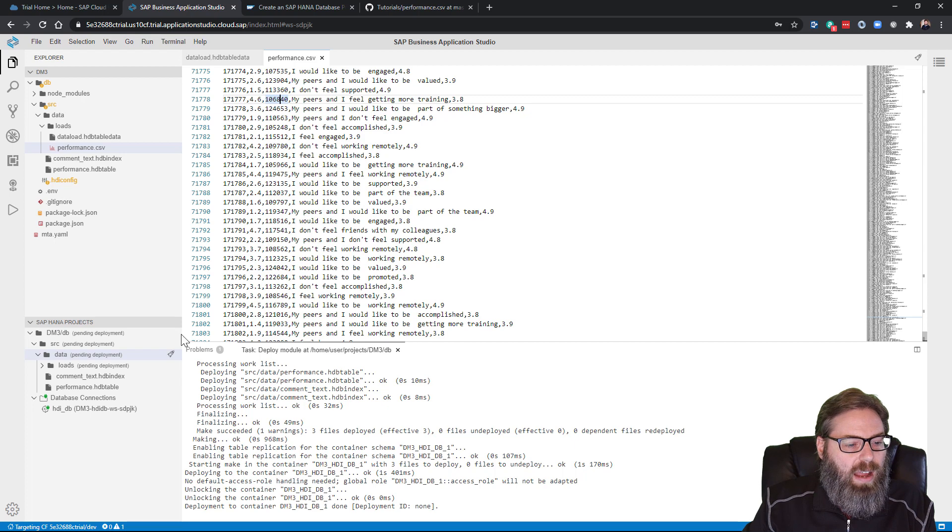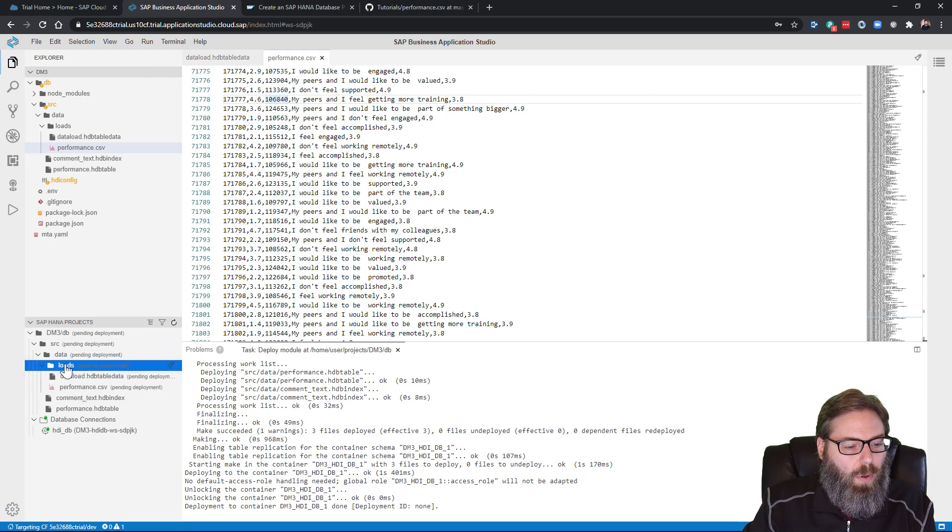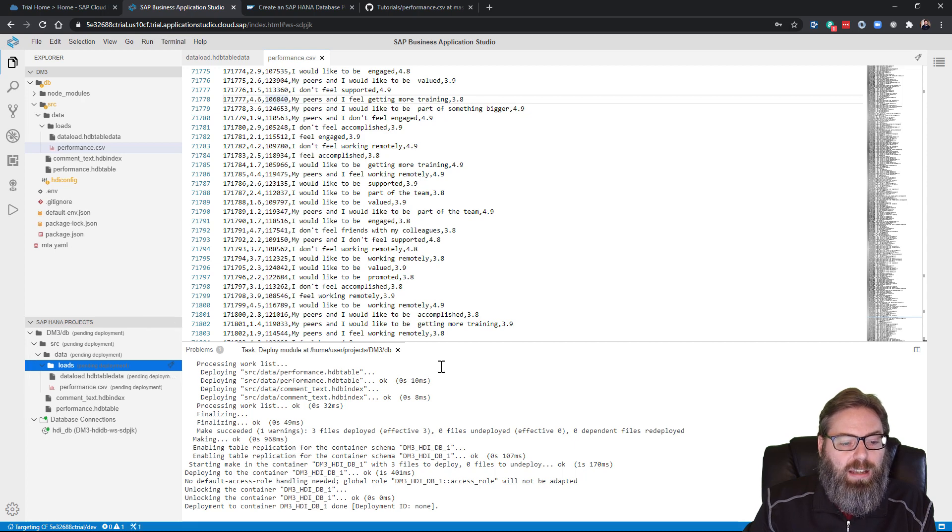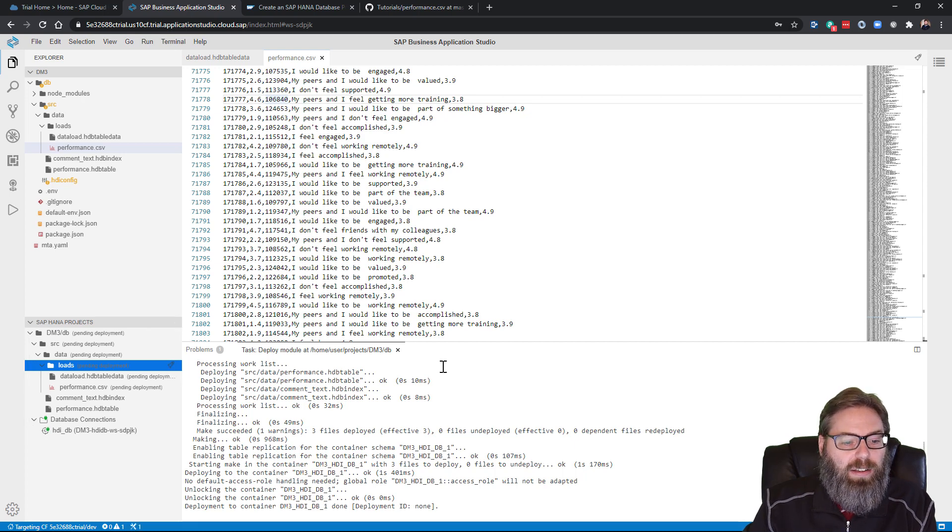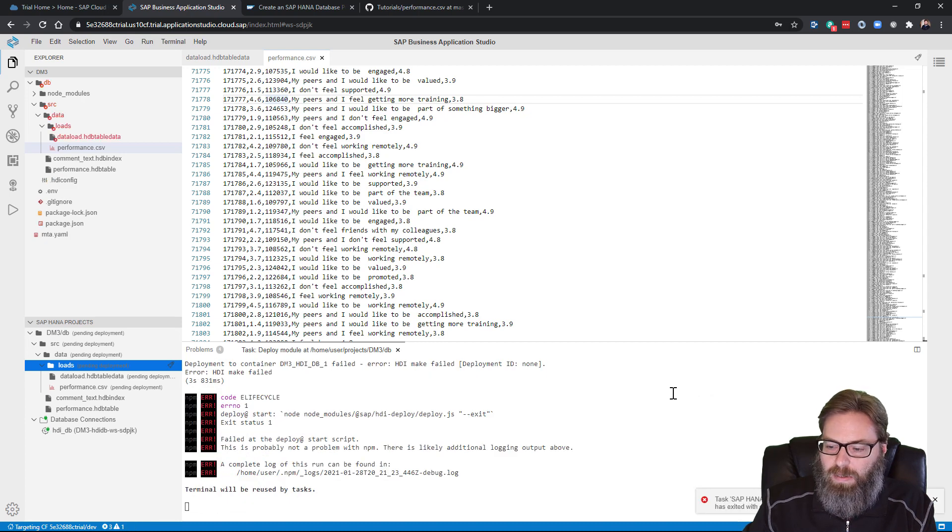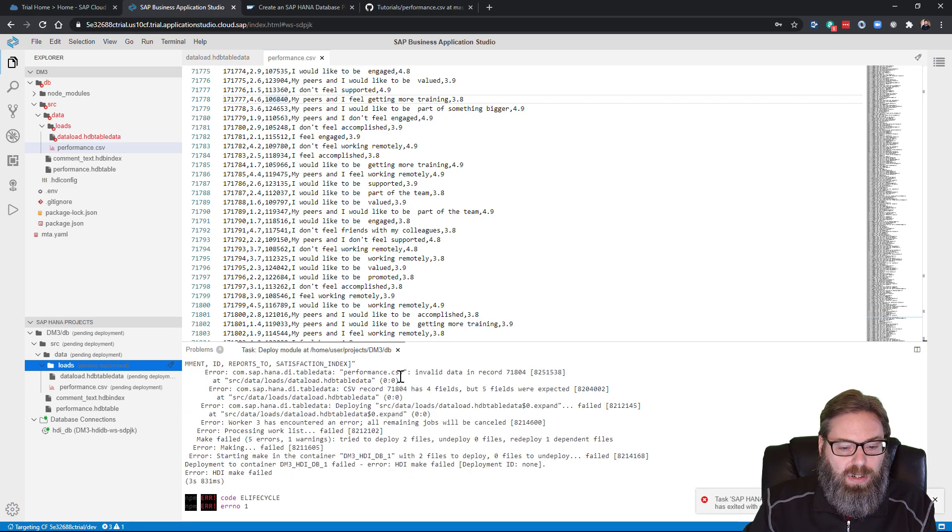And now we have this loads folder. And if we want, we can just go ahead and deploy at the folder level as well. And that will send the csv file and the load file into the database. And what we see here, oh, I got an error message. What did I do wrong? Invalid data in record 71084.